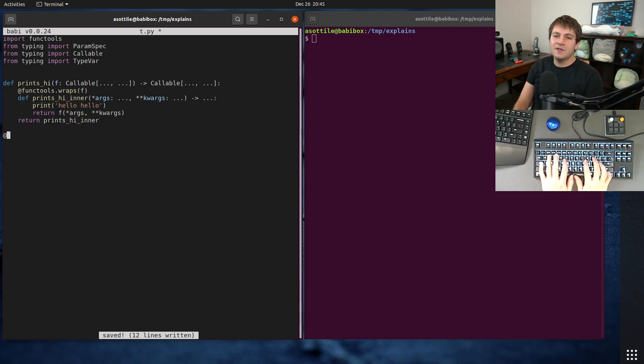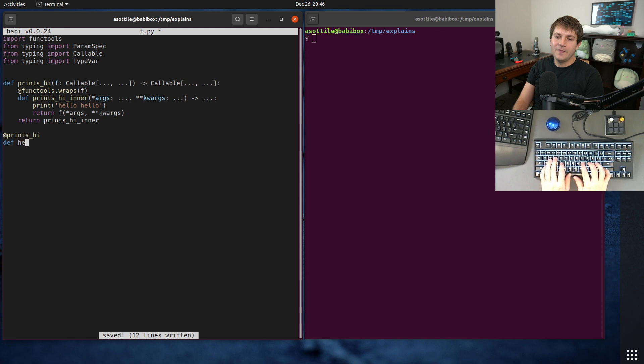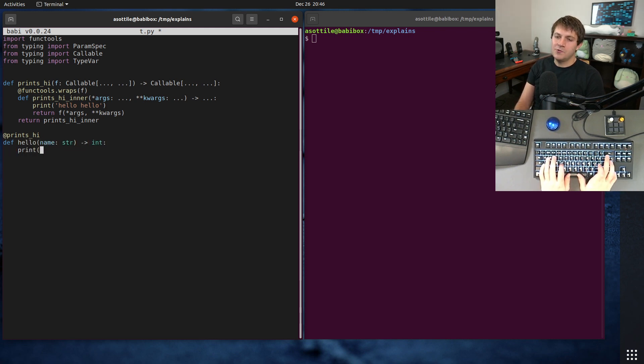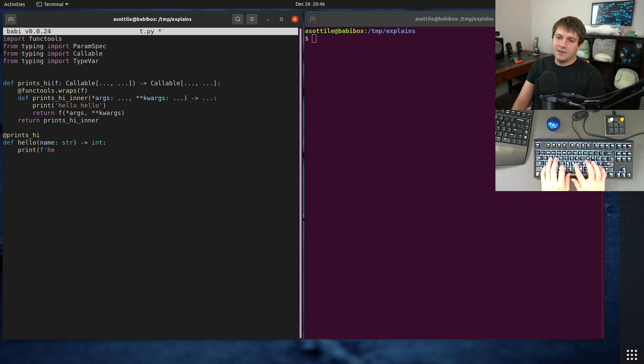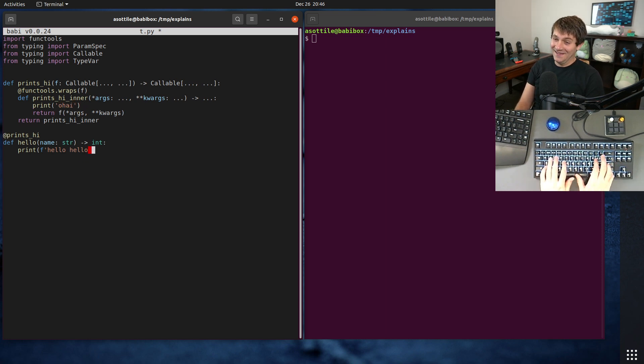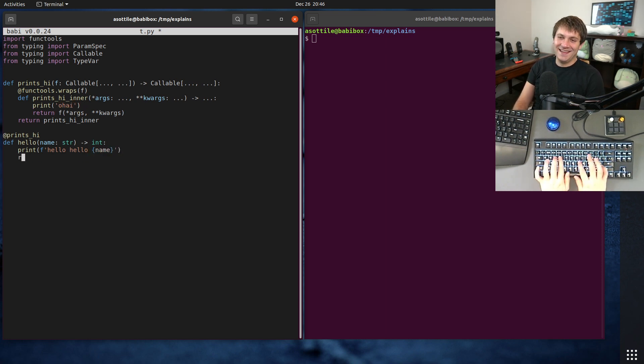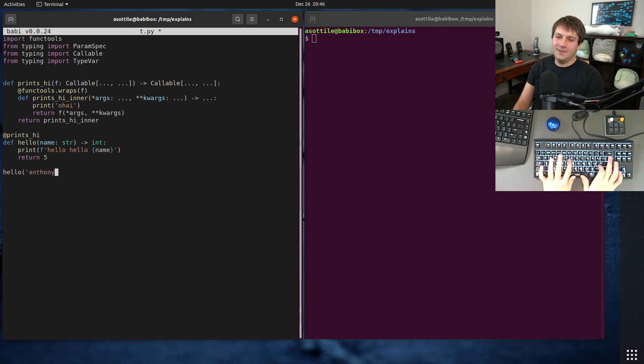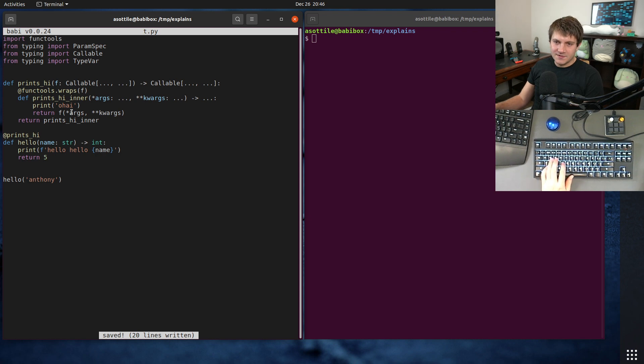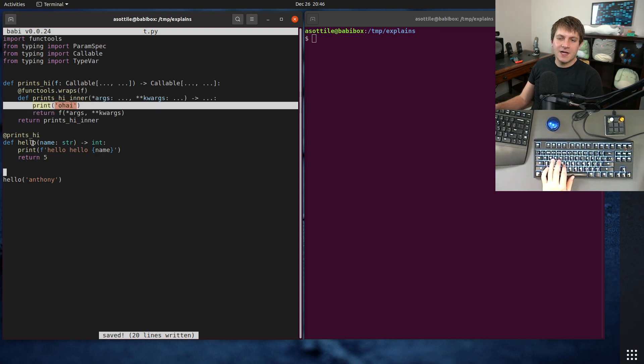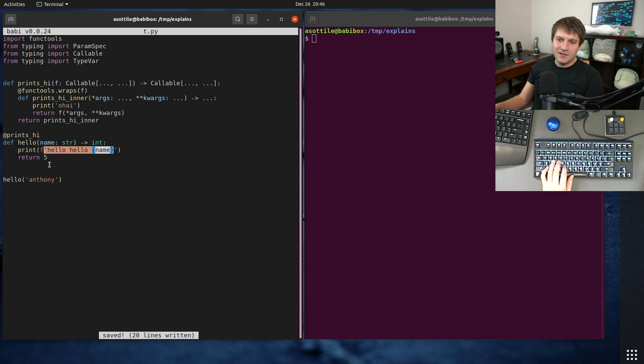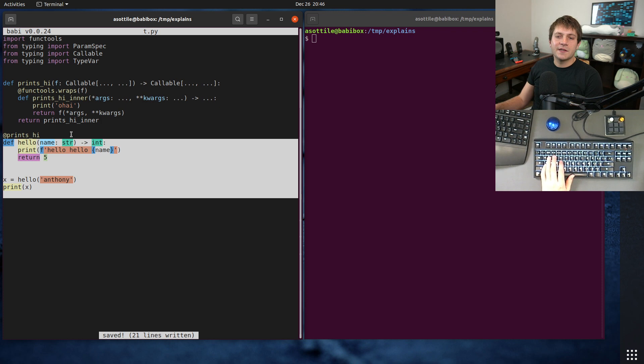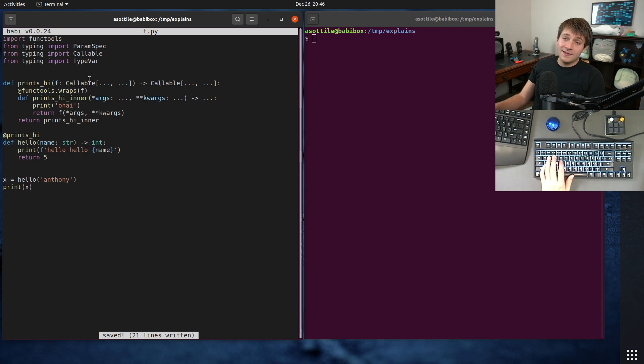And the way we would use it is we would decorate some function. Let's do hello. I guess we're doing hello twice. This is going to be confusing. Let's put, oh hi up here. And return some integer. So if we called hello with Anthony, we would expect it to first do the decorator parts. It would print, oh hi. And it would print hello, hello, Anthony. And then it would return five. And just to show that that happens there.